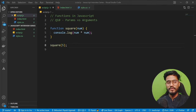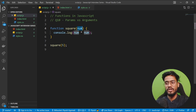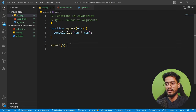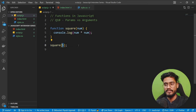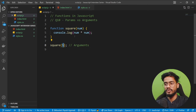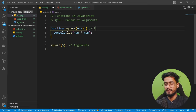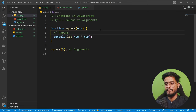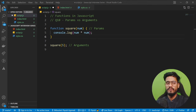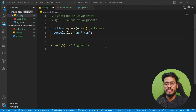The next topic is params versus arguments — this confuses a lot of people. When we call a function, the values we pass inside are called arguments. When we receive those values inside the function definition, they are called params or parameters. Pretty simple.